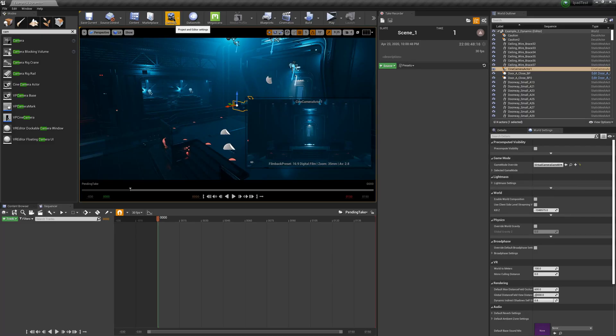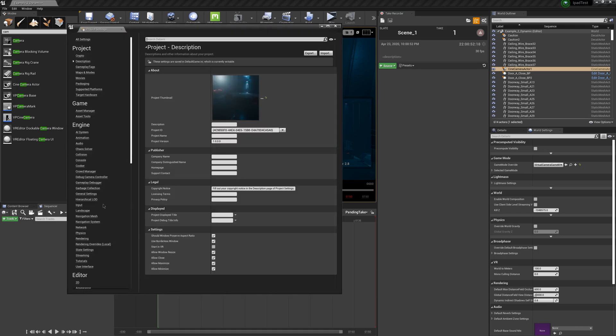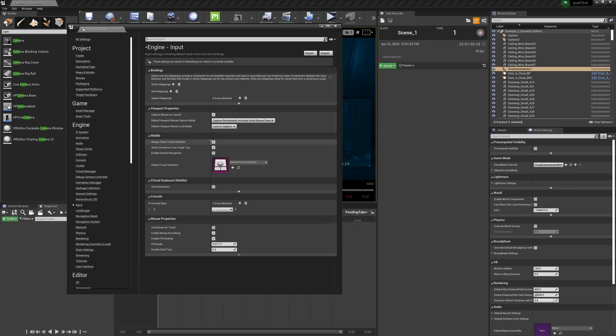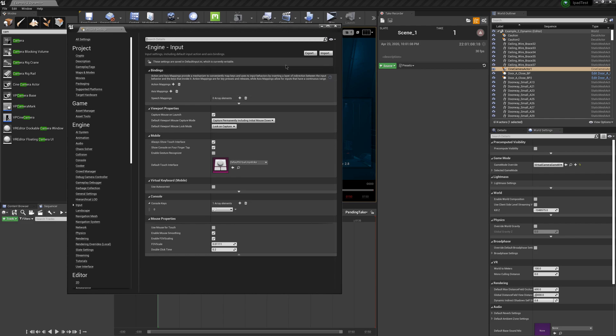Now that we have our camera set up, the next step is to set up our iPad or iPhone for full functionality when moving around. So come under Settings up top and go to Project Settings, then over to Input. Right here under Mobile, where it says Always Show Touch Interface — mine is already checked on, but yours is probably off if you haven't used this before. Make sure that this is checked on, then close out of this window.